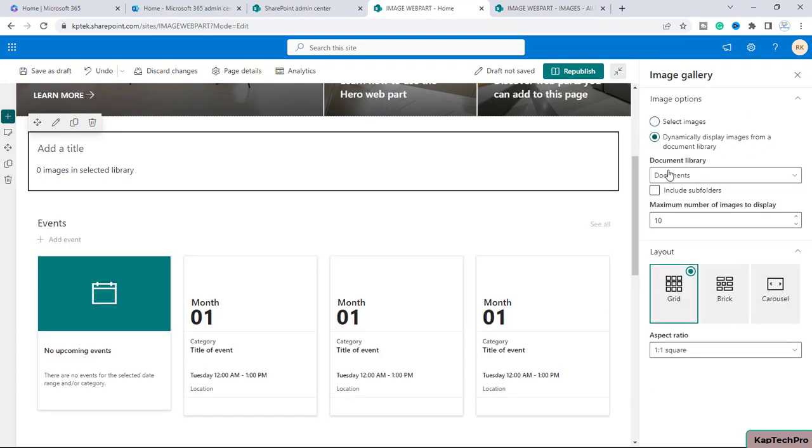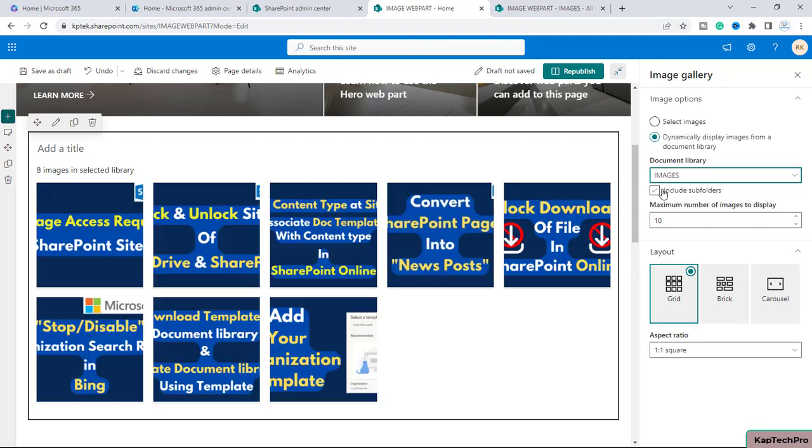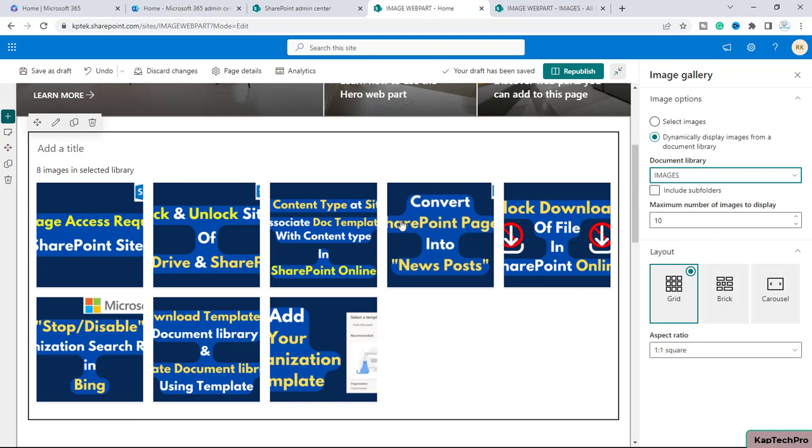I will select this radio button and from here you can select the library where you have saved the images. So inside this images library, I have the pictures. And if you have multiple folders inside which you have images saved, you can check this box include subfolders. But in my case, I have only one library in which these pictures are saved.